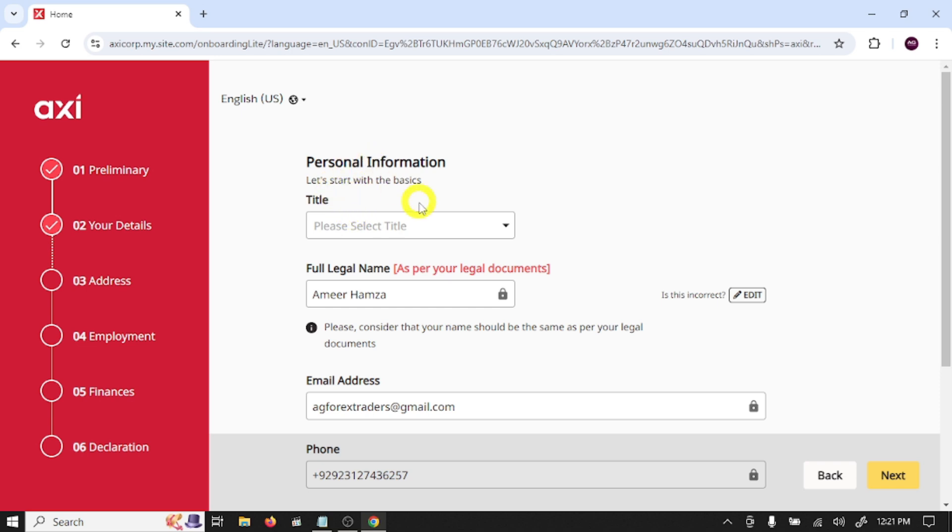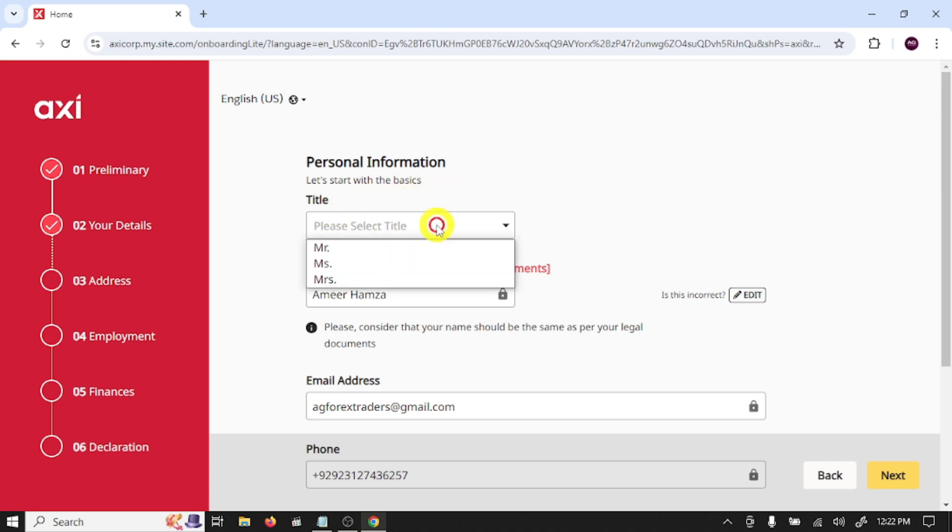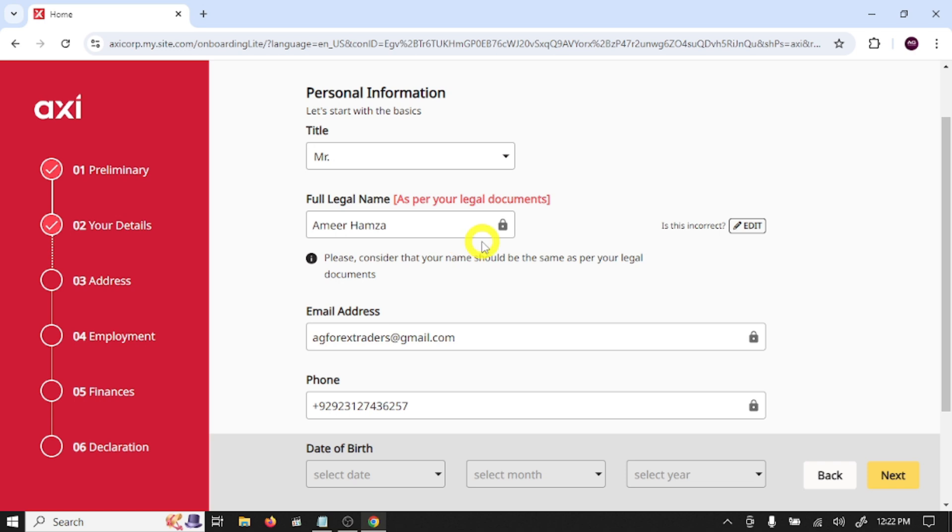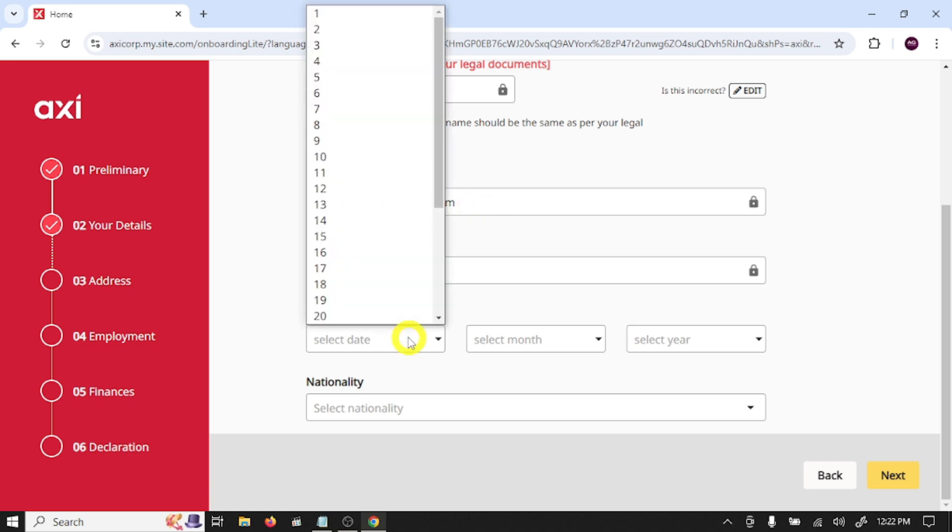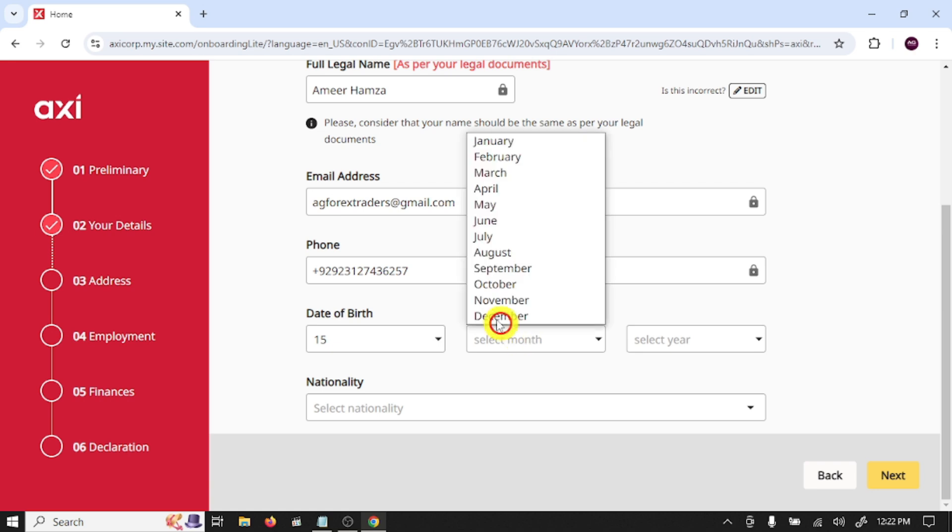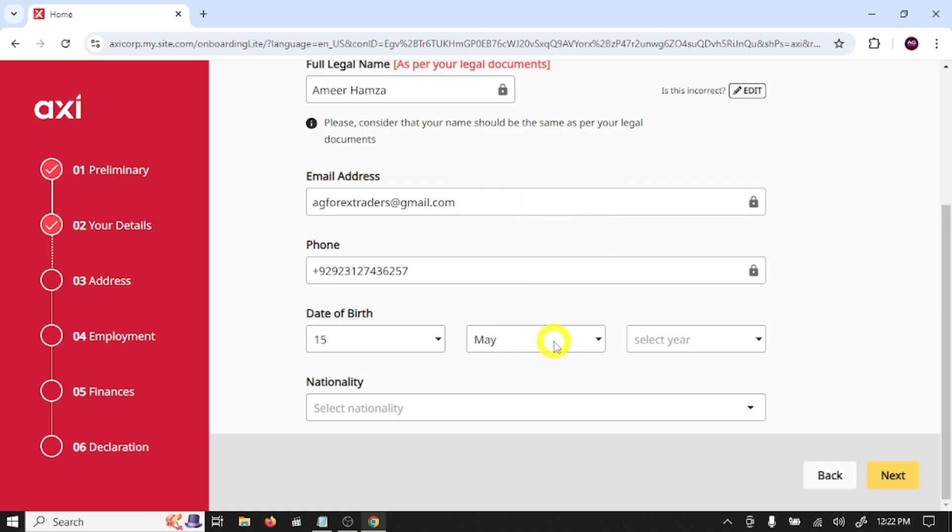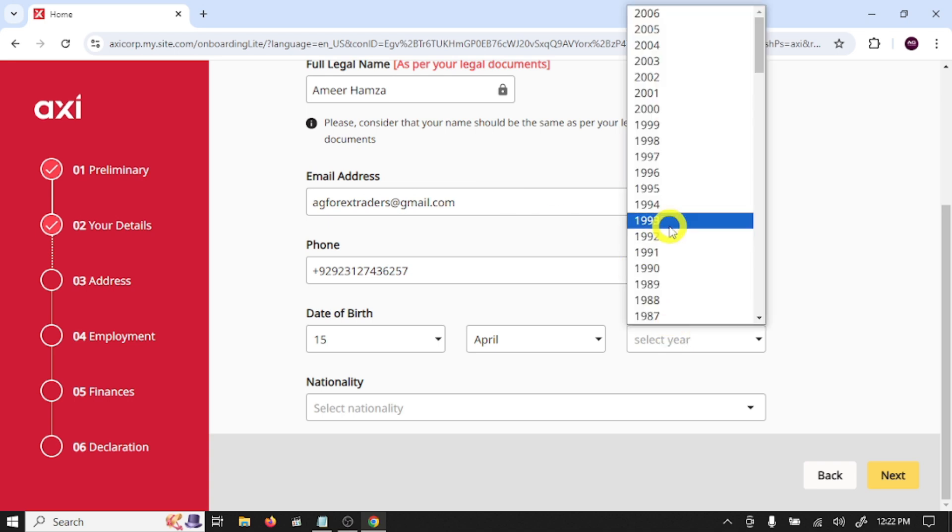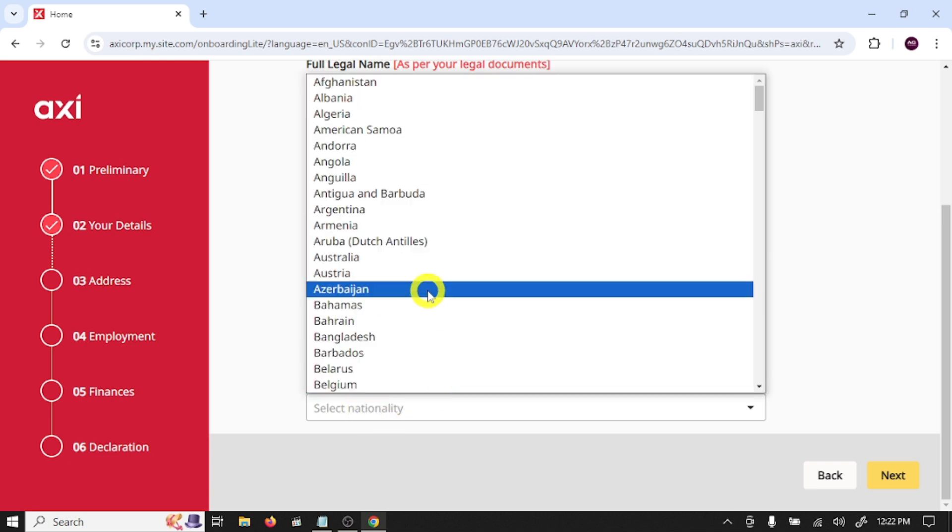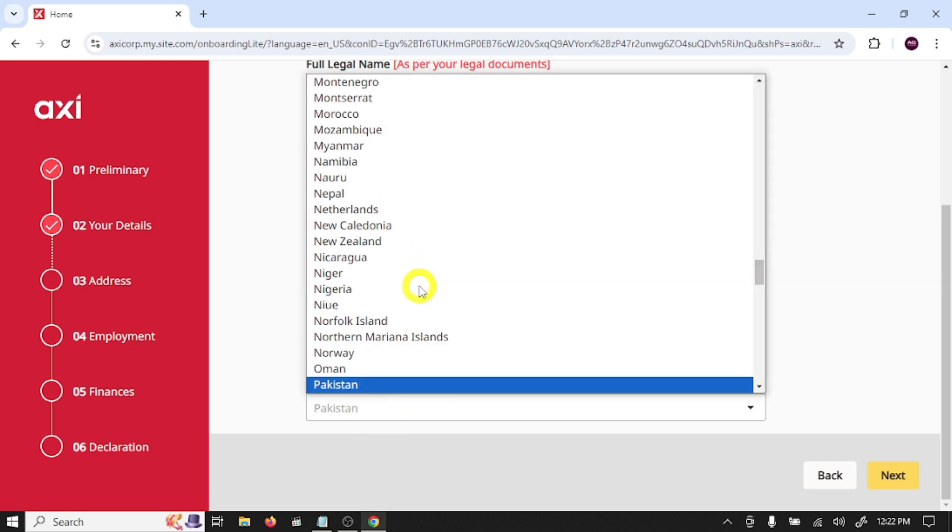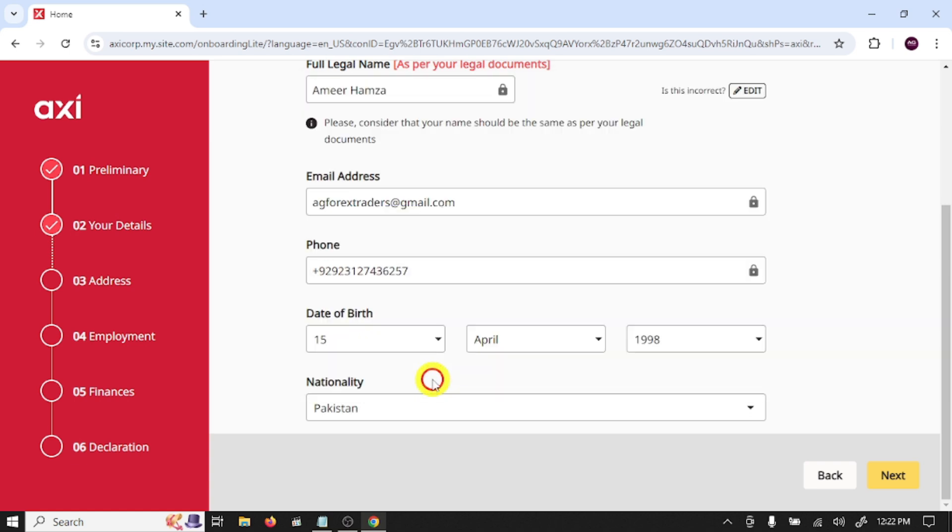Here you need to provide some personal information. Let's start with the basics: title Mr., write your name as per your legal documents, your email address, phone number, and date of birth. Select your nationality and click next.